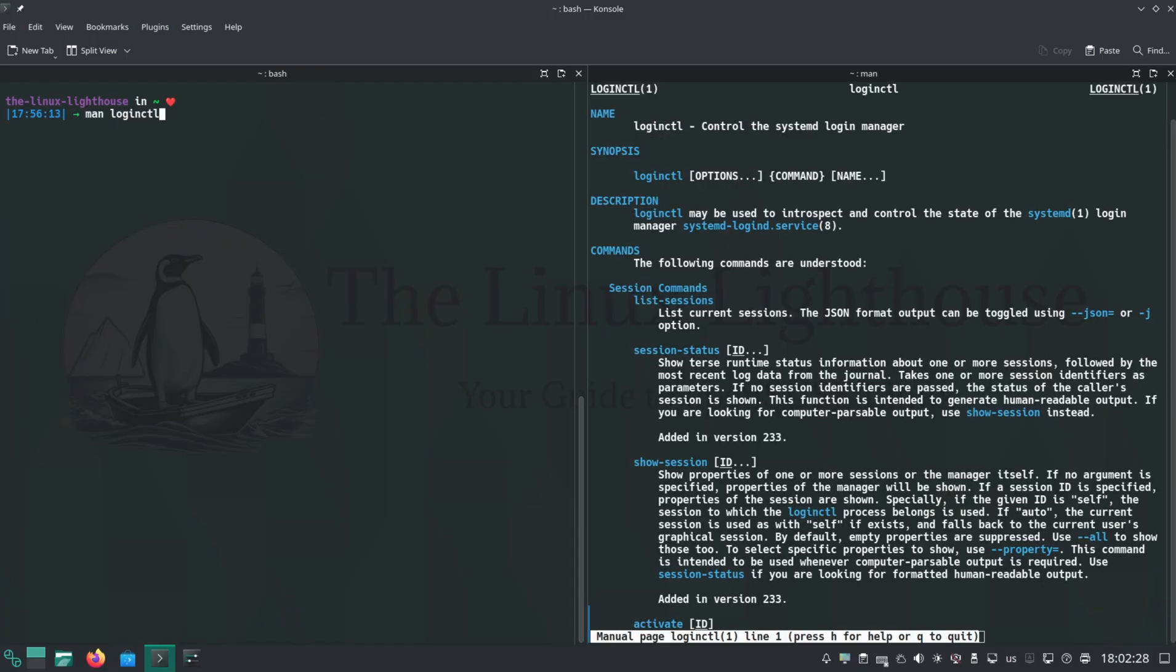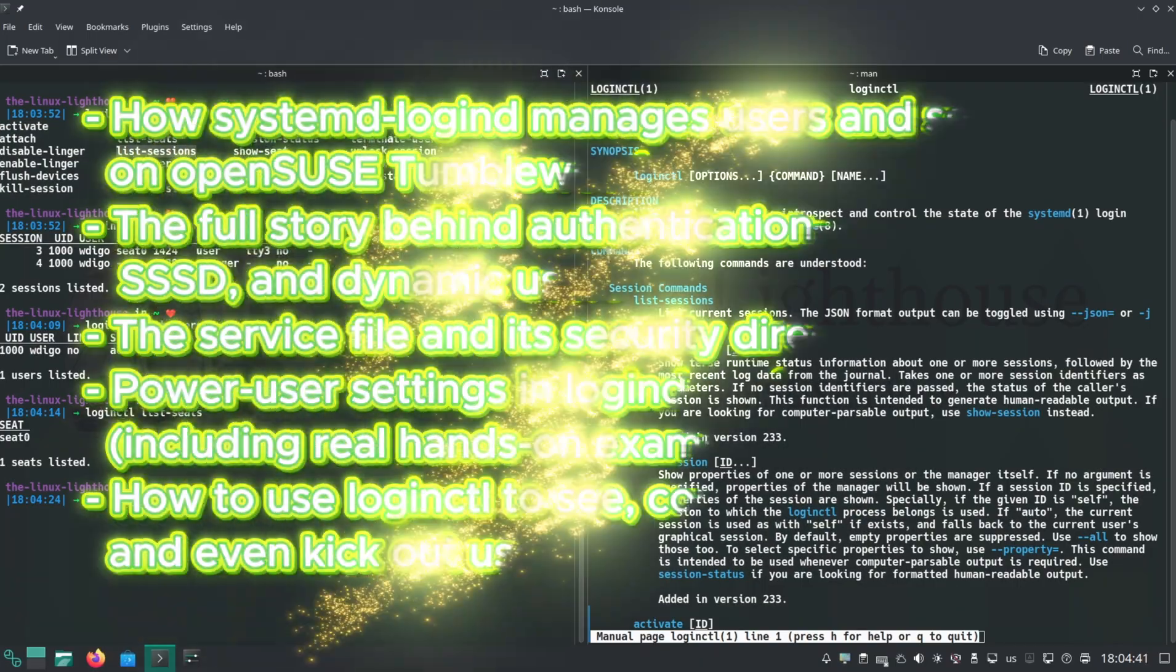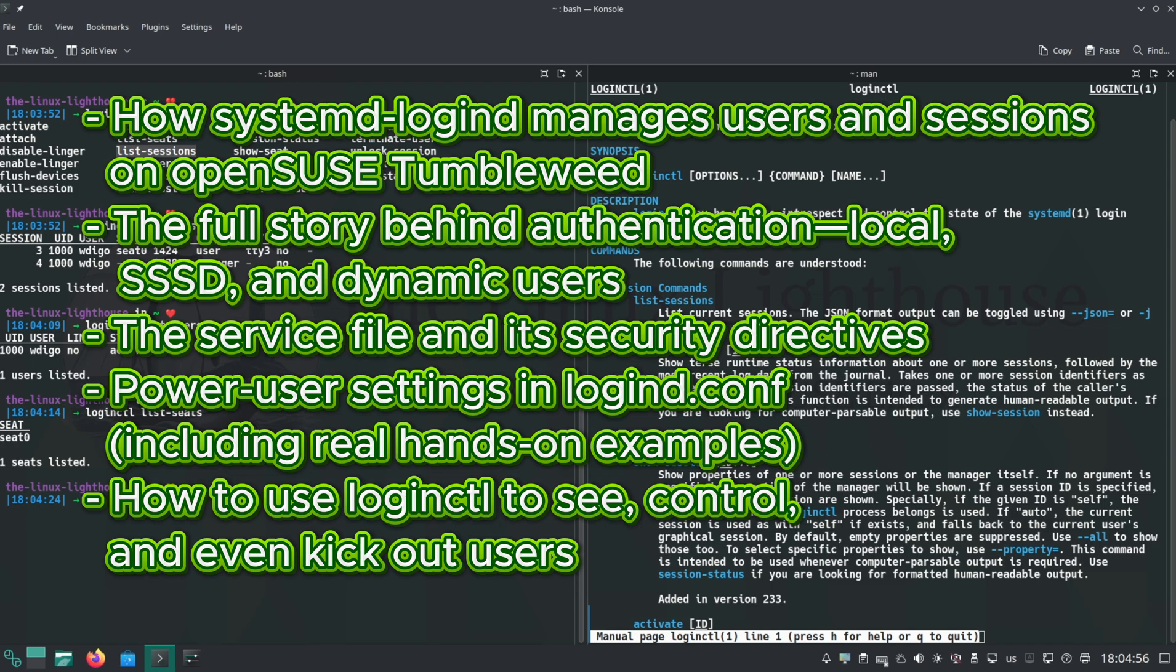That's a lot of ground covered today. You learned how systemd-logind manages users and sessions on openSUSE Tumbleweed, the full story behind authentication - local, SSSD, and dynamic users - the service file and its security directives, power user settings in logind.conf including real hands-on examples, how to use loginctl to see, control, and even kick out users.